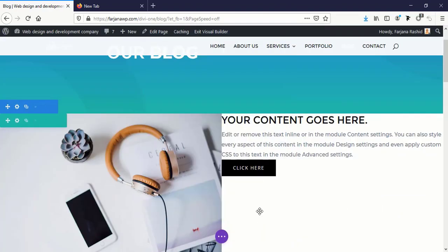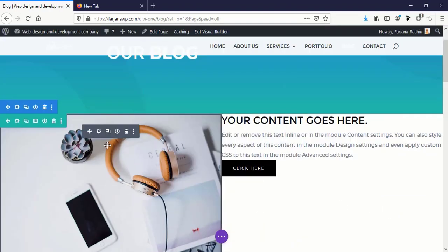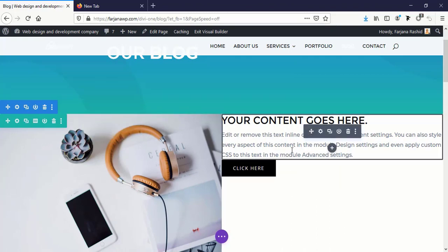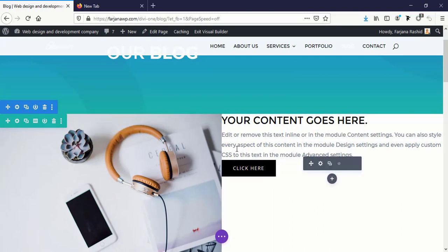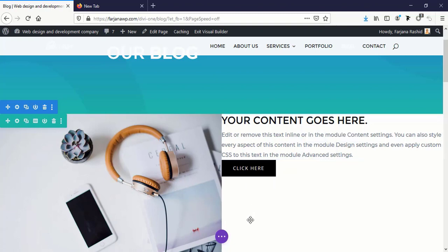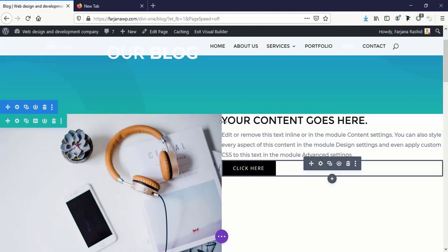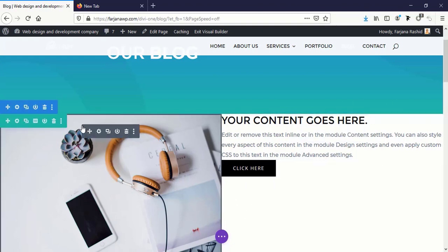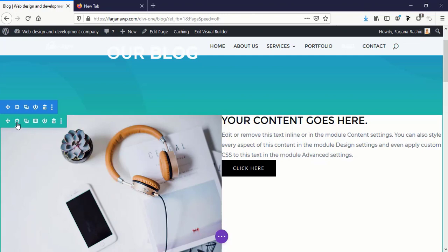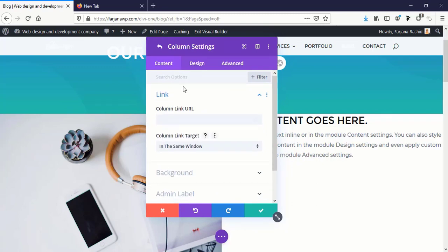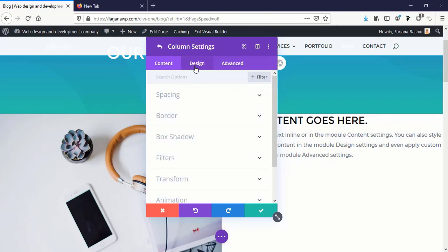And on the right side we need to make our content vertically centered aligned and need to add some more spacing. For this I'm going to row settings again, going to column settings for the second column, going to the Design tab.